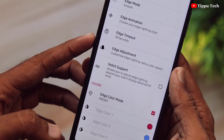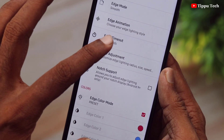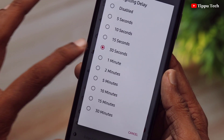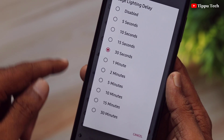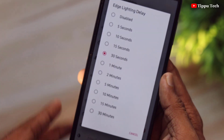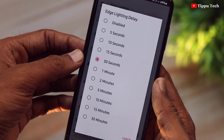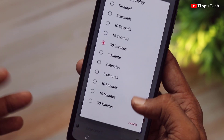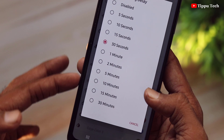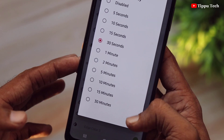There is a timeout option. If you have a notification, you can set the effect. You can know the effect of the default.